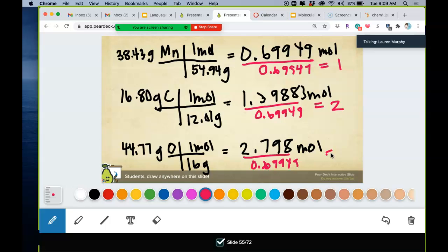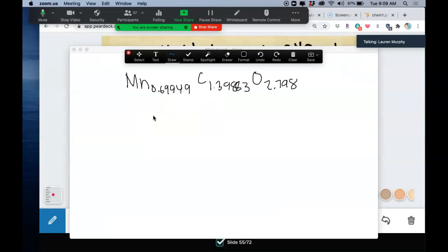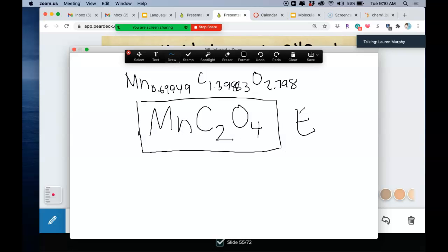Oxygen comes out to 4. So these numbers look better for writing a formula. If I write its formula: one manganese — Mn — two carbons, four oxygens. This is my empirical formula for this compound, manganese oxalate. It's the simplest formula — it can't be reduced because there's only one manganese, which won't allow you to reduce the other subscripts.